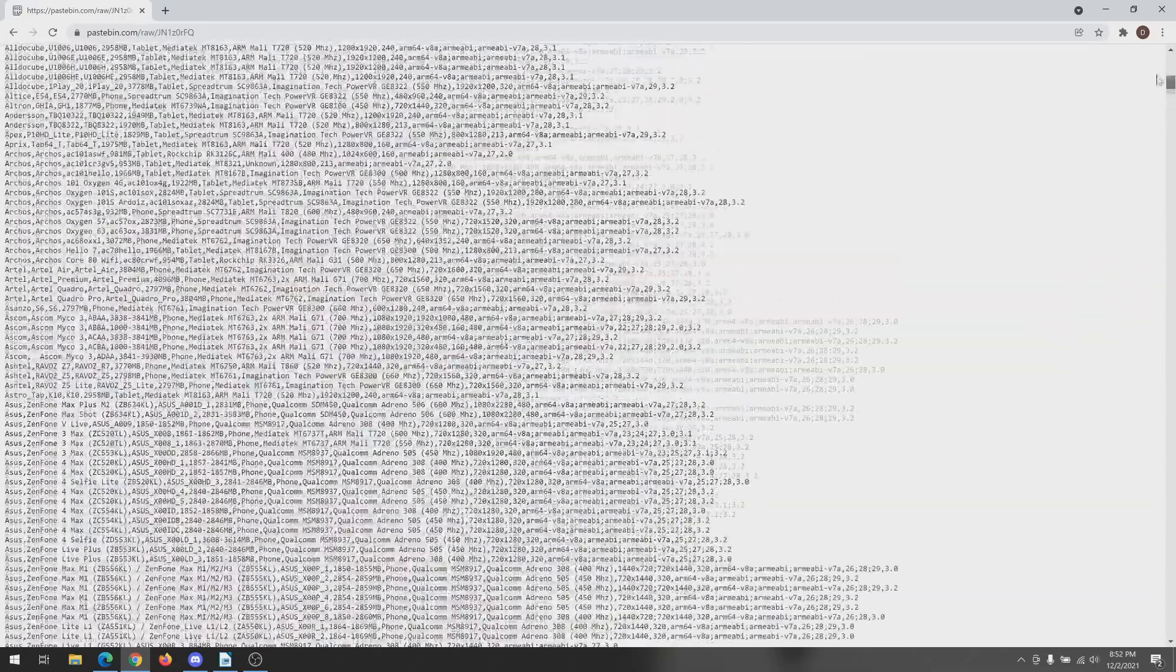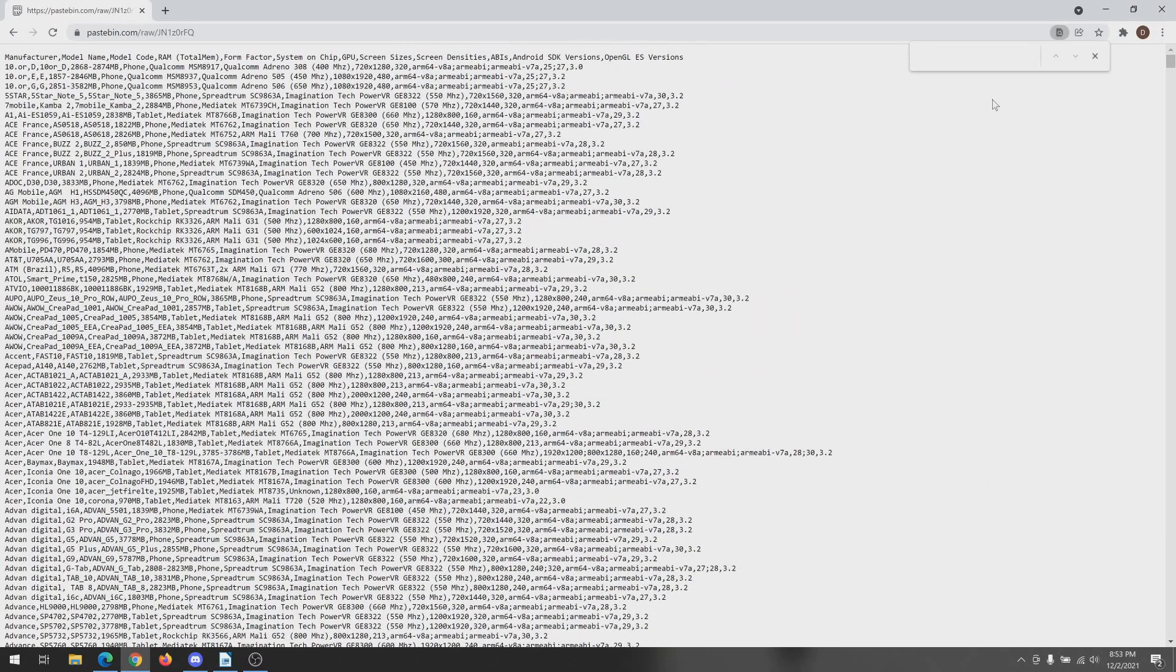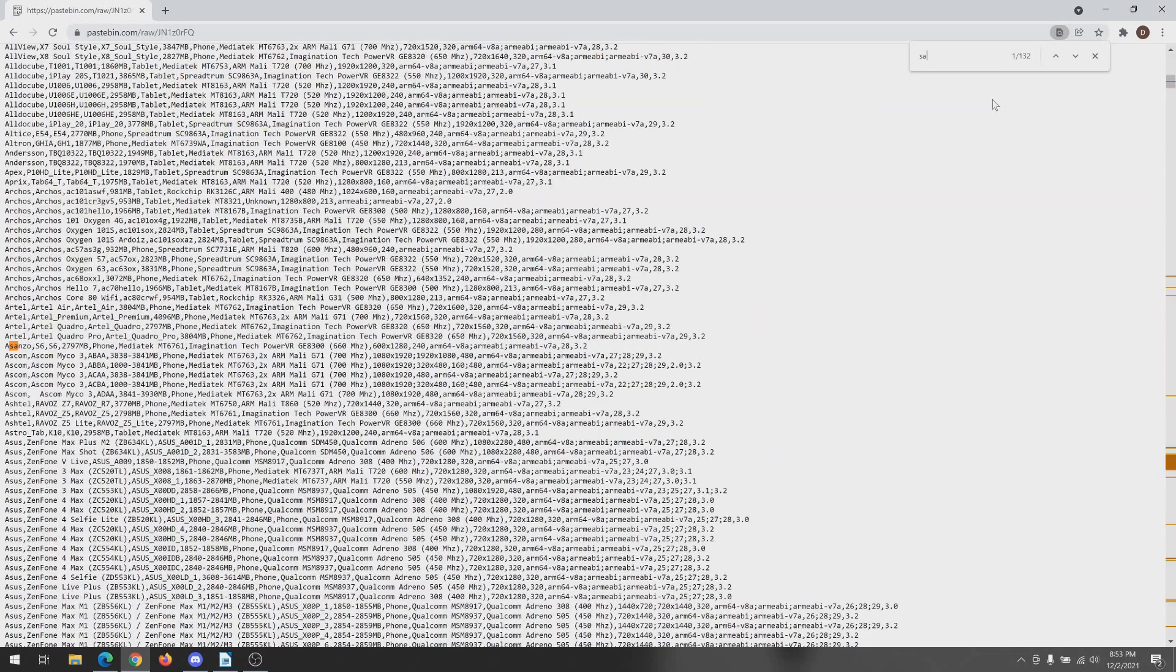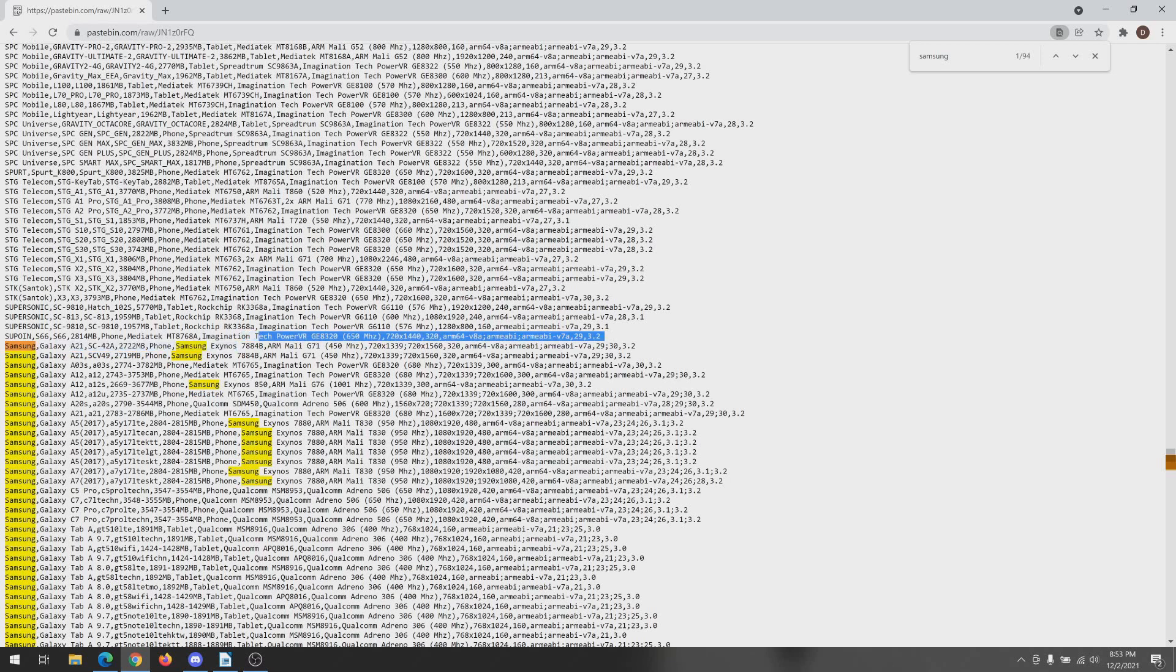But if you have a certain phone, what you can do is hit Ctrl+F to find and search. Say I have a Samsung, maybe a Galaxy or maybe a Samsung A21. So I type in Samsung - here we go, here we have the Samsung section. You can see what's on the list.